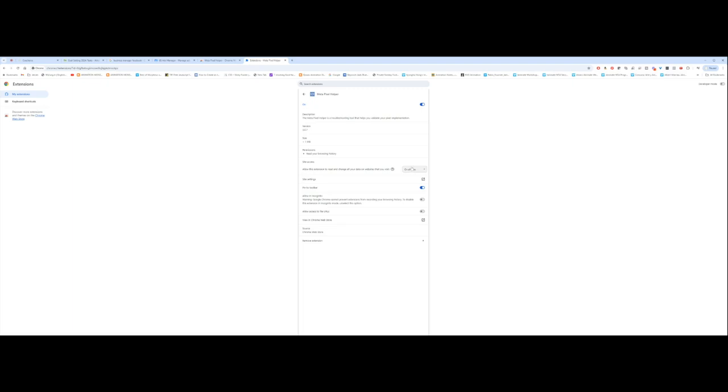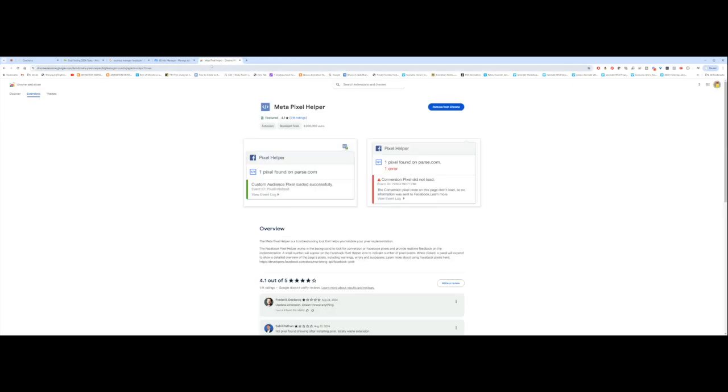The importance of the Pixel Helper is that whenever you click on any page, especially your pages, you get to see that you do have the Pixel on there. So it's just a really quick reminder that you have the Pixel. And especially if you're going to be running ads, you want to make sure that your Pixel is not only on, but it's set up properly.